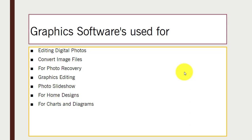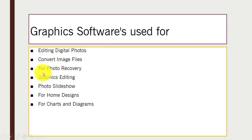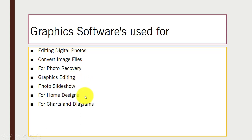Now let's look at different types of computer graphics software and where we can use them. You can use computer graphics software for editing digital photos, converting image files, photo recovery, graphic editing, slideshows, home designs, and charts and diagrams.